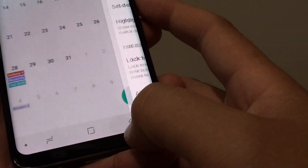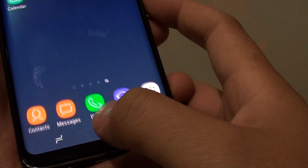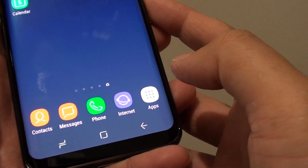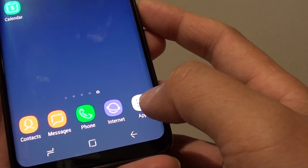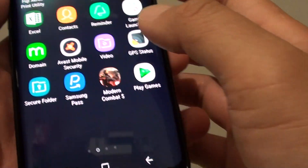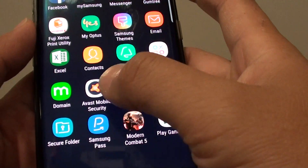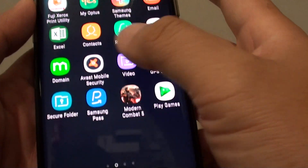First, go back to your home screen by tapping on the home key. Then go into apps and tap on calendar.